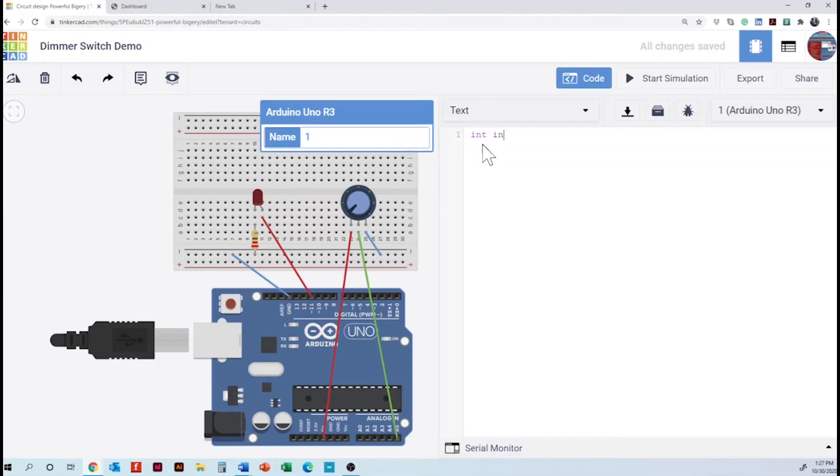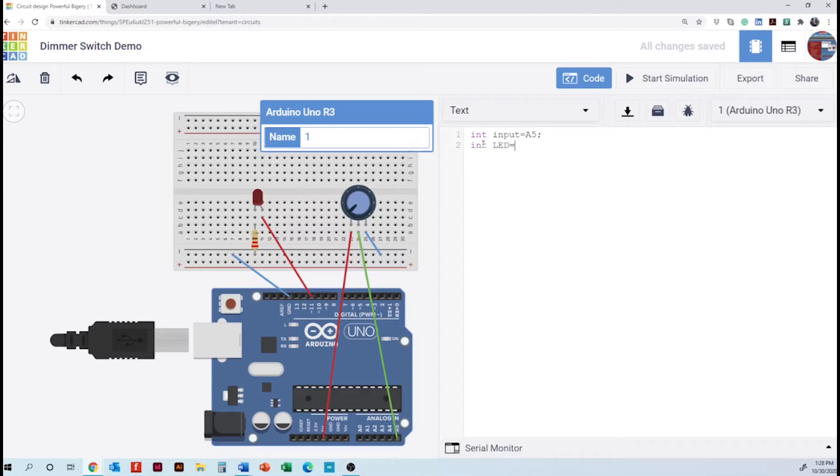Which has three integers today. So one for the LED. Another one for the potentiometer. And then we have an integer for the value. And we are going to place this one as zero.